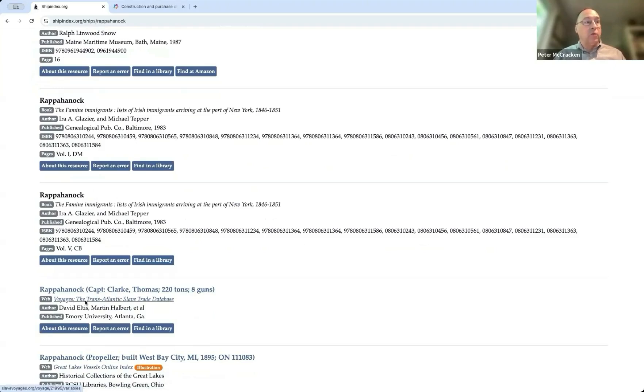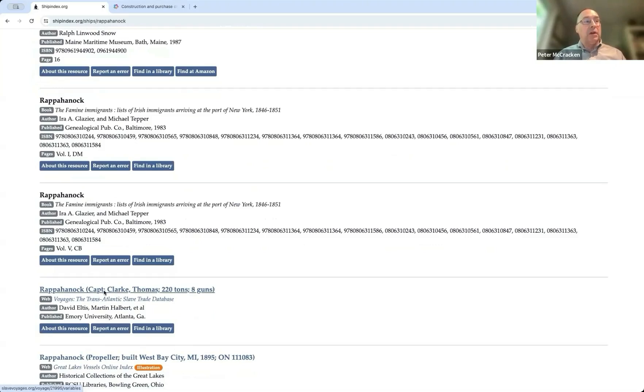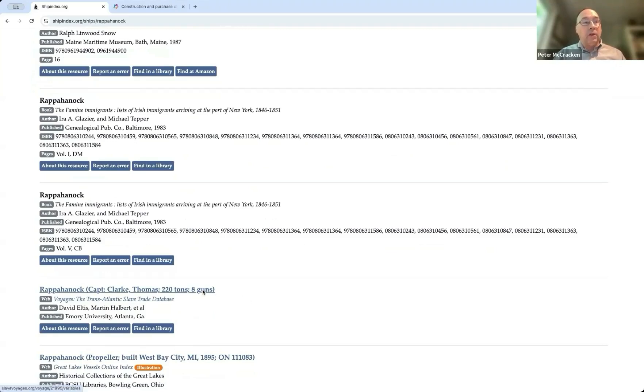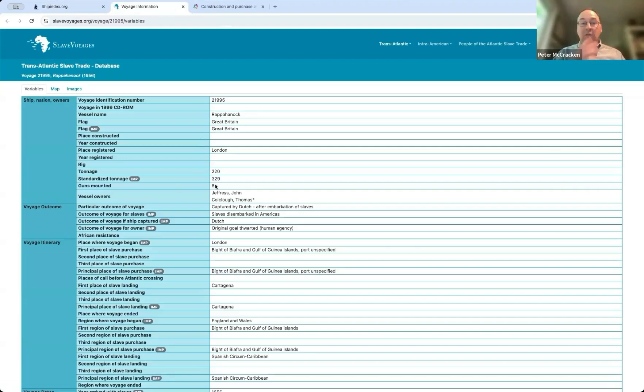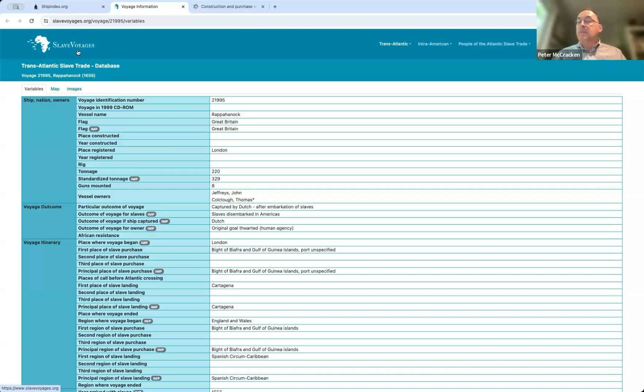If you look at this one from the Transatlantic Slave Trade Database online, there was a vessel named Rappahannock, Captain Clark, 220 tons, eight guns. And this one is a hot link, so we can follow a link to that and see where it takes us. And this takes us to a specific voyage of this particular Rappahannock with information that has been collected in slavevoyages.org.